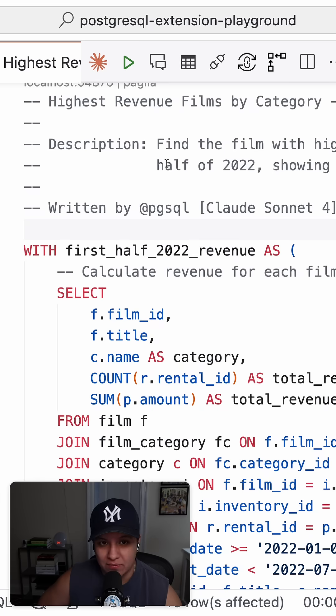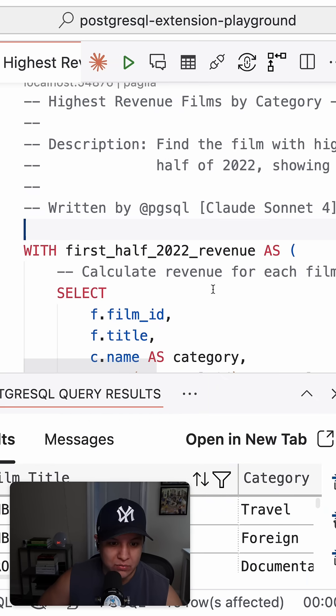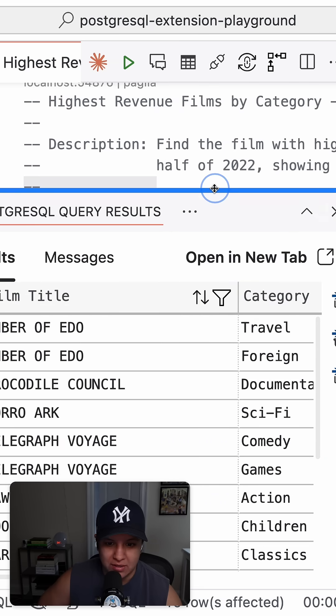And here we have the query. If we run it, we can see the results here at the bottom.